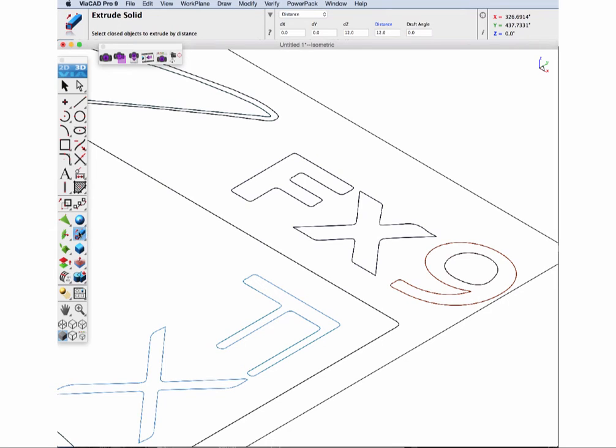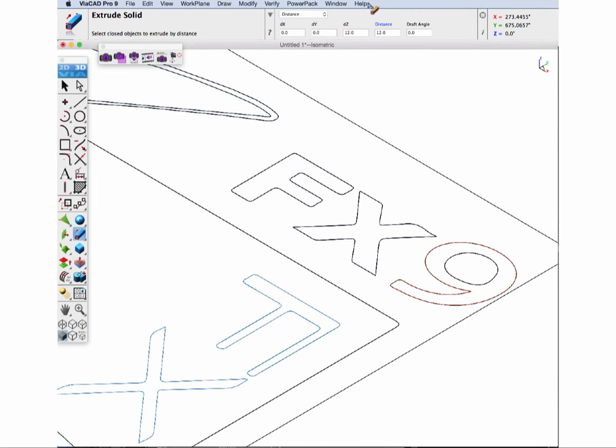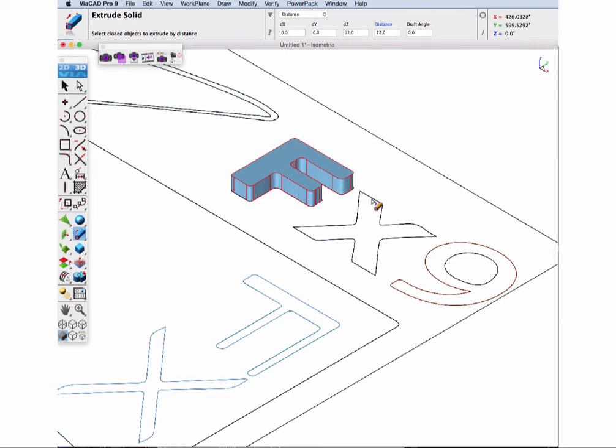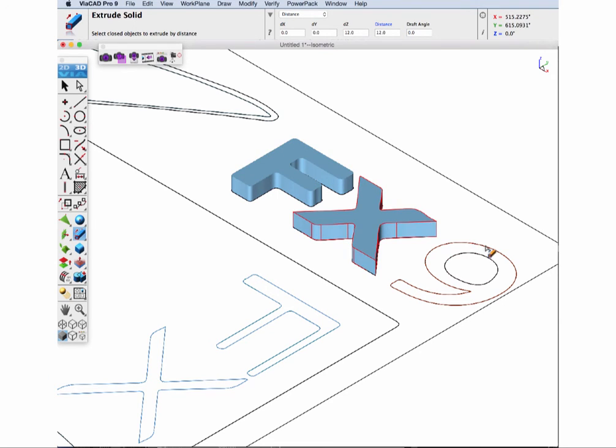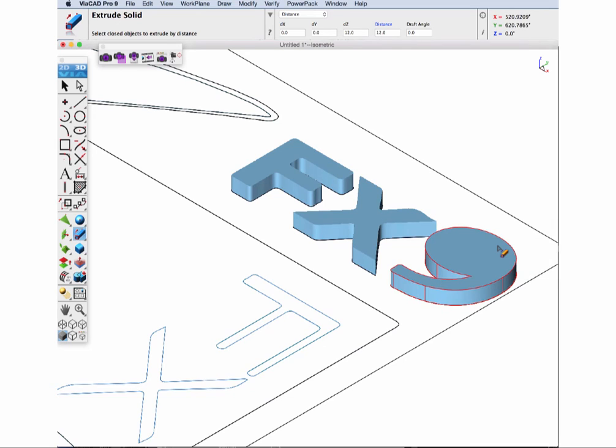Now let's zoom up and open the solid from profile tools and select the Extrude tool. In the Data Entry window, we'll select Extrude by Distance. Next, we'll pick each profile that we want to extrude.